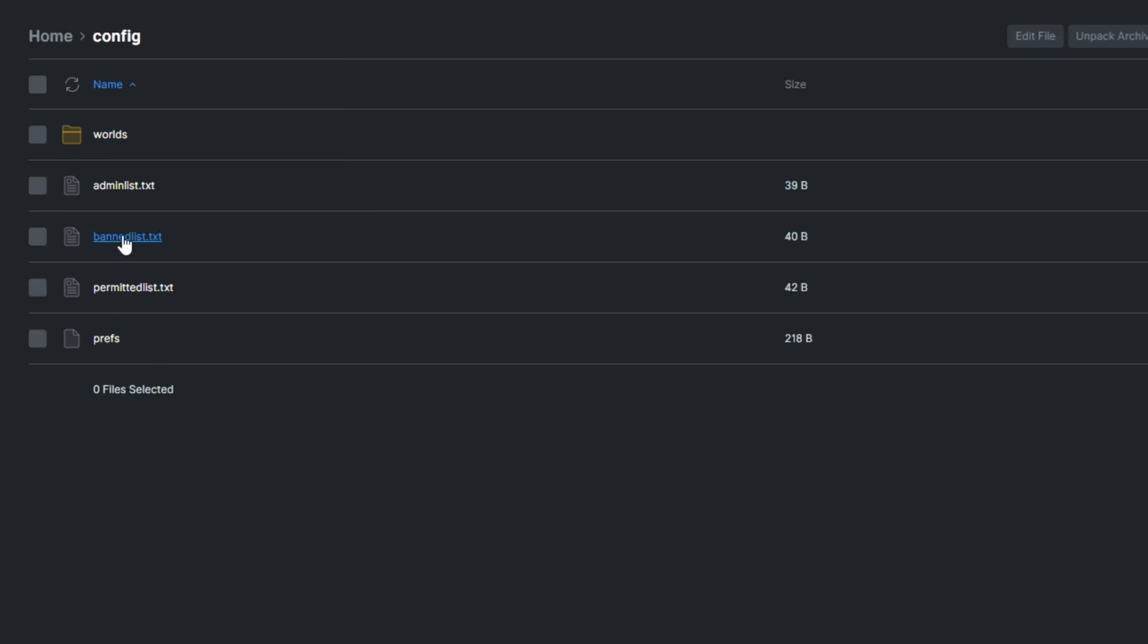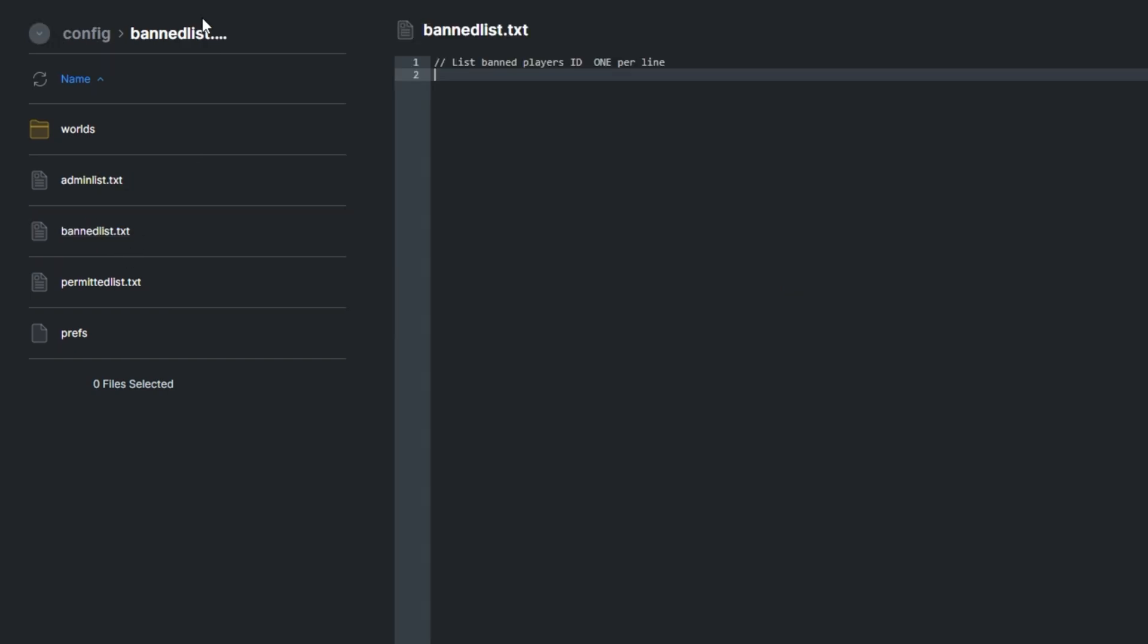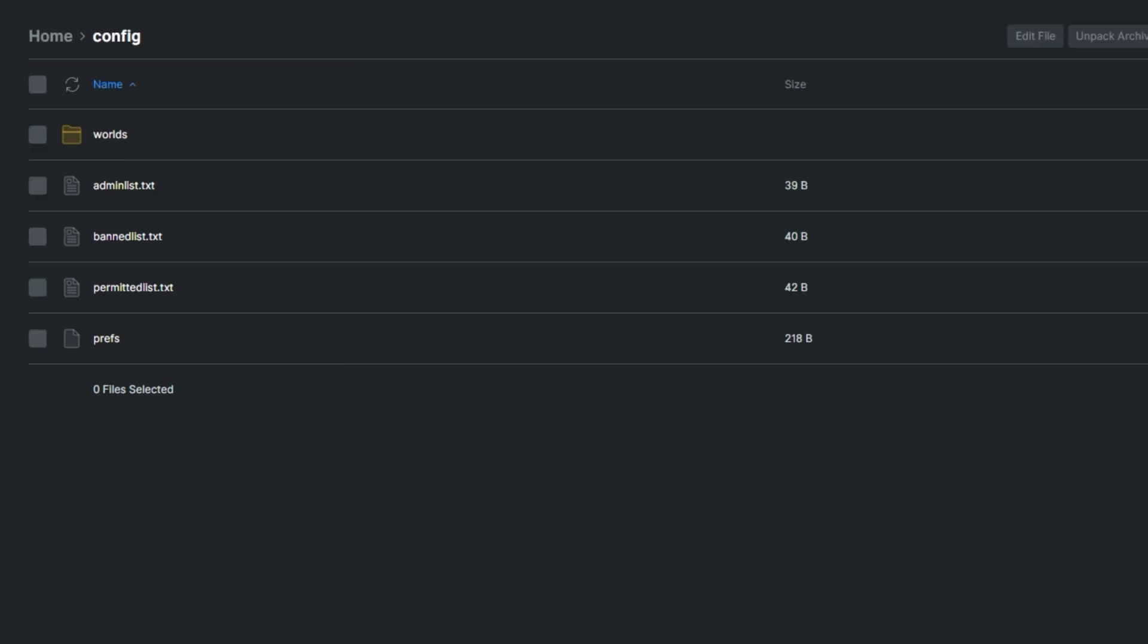If you'd like to ban players, use the banned list, place an ID in here, save and they'll no longer be allowed to join your server. It's super simple and these two files give you ultimate control over who plays on your server. More so the permitted list than the banned list as you'll only allow specific people even if they have the correct password. It's super simple and easy to use.